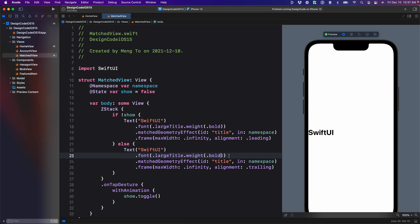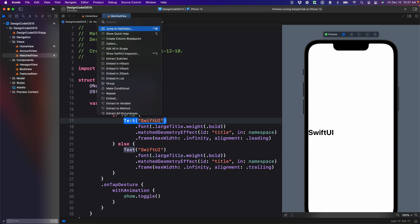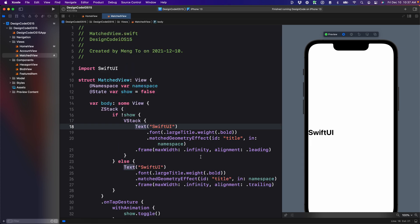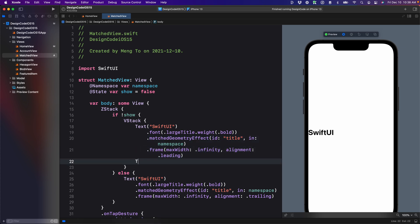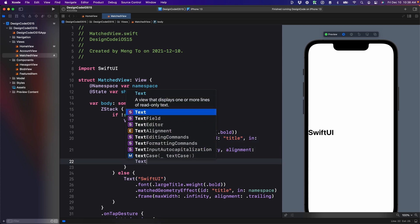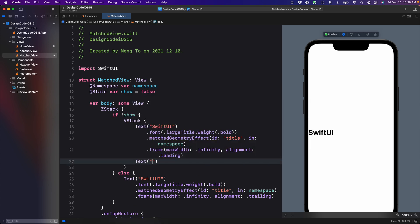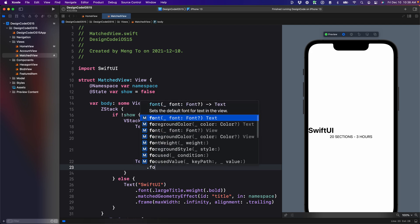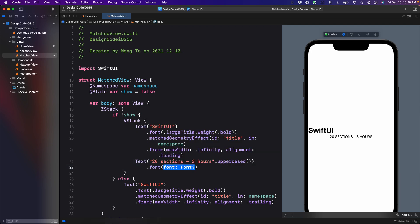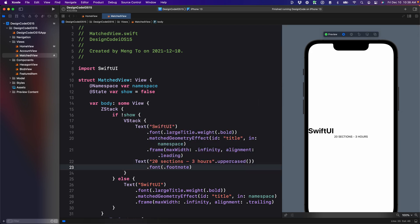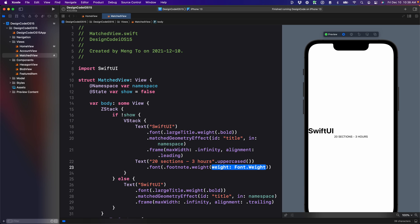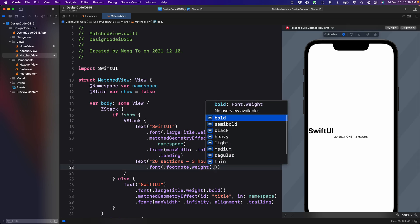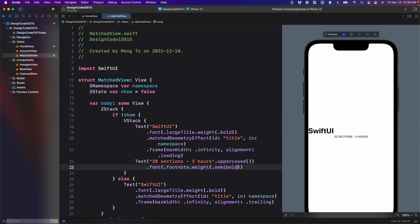Let's take it a step further. We want to have multiple elements and we also want to have a container. So we're going to embed this inside of VStack and then we're going to set a second text. So text this time is going to be 20 sections, three hours. We're going to set this to uppercase. Then the font is going to be footnote weight semi bold.